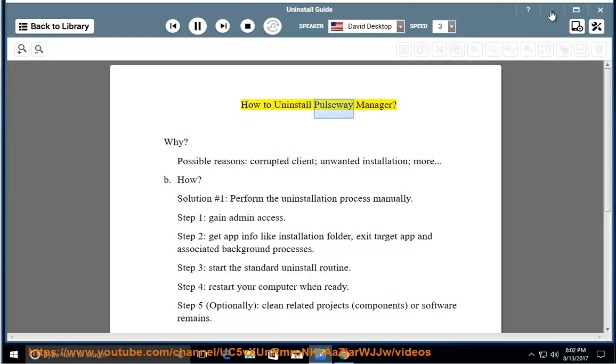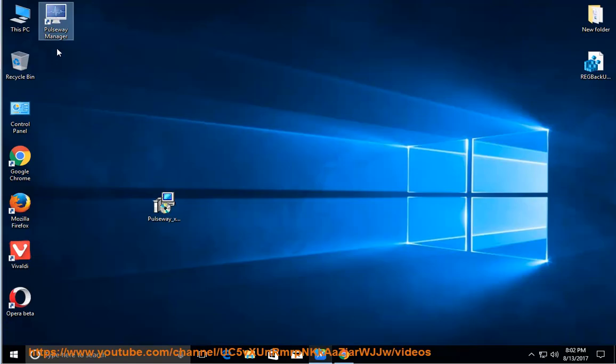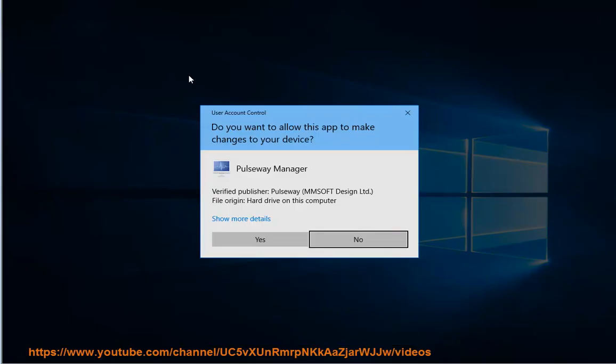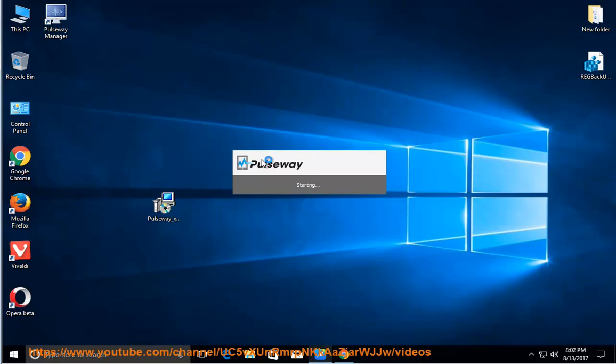How to Uninstall Pools Aby Manager. Why? Possible reasons include a corrupted client or unwanted installation.